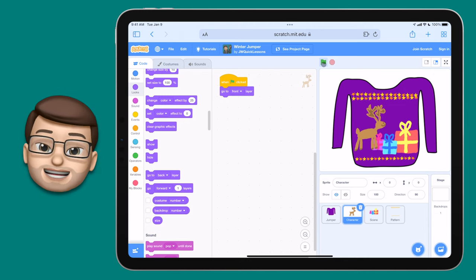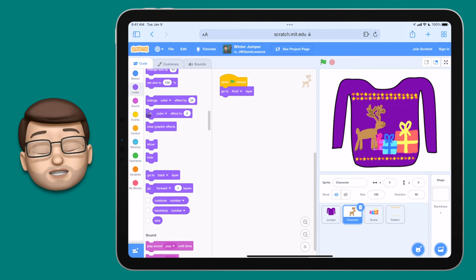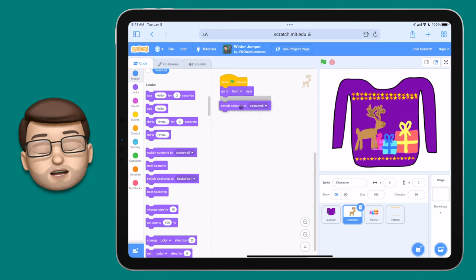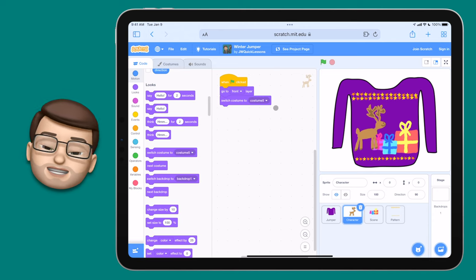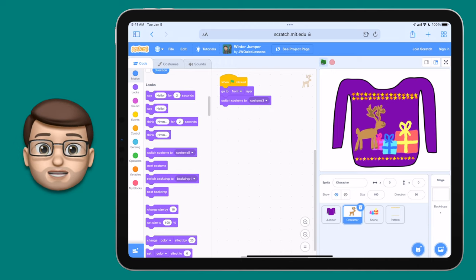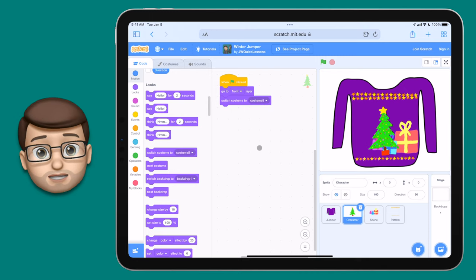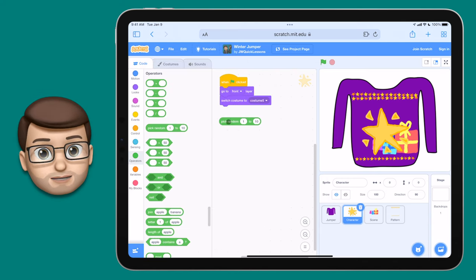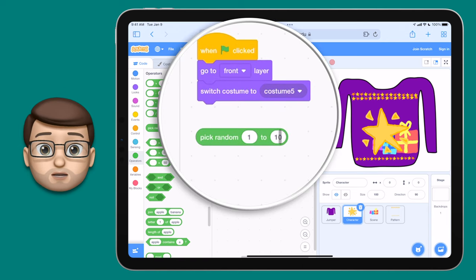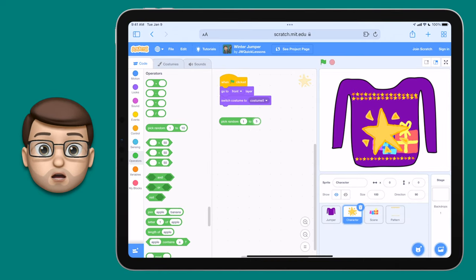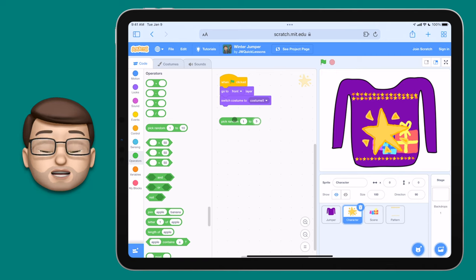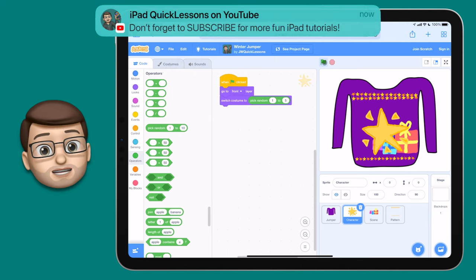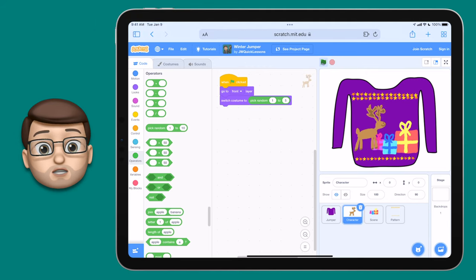Now it's time to make our costumes change and bring in that fun random element. In the looks section, find the 'switch costume to' block — it has a drop-down menu of all the costumes for that sprite. If you change the drop-down and press the green flag the costume changes, but it's not random — it always shows the one you choose in the menu, which is rubbish. So go to the green operators section and find the 'pick random' block. Drag it out and change the range to match your total number of costumes — for my character I've got five options so I'll set it to pick random 1 to 5. That green random block drops nicely into your switch costume block, and now every time you press the green flag Scratch will choose randomly one of those five costumes.